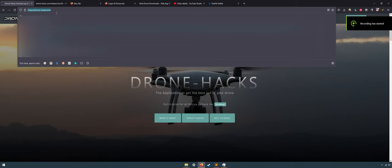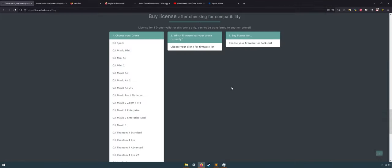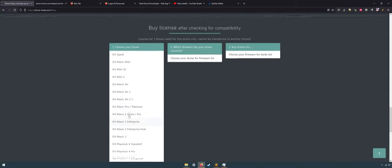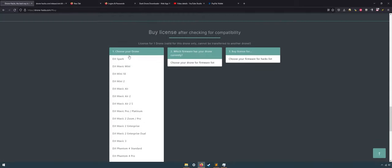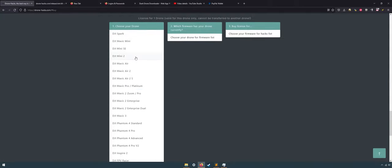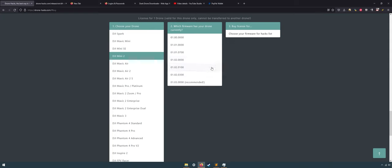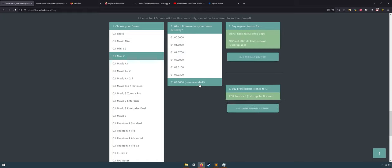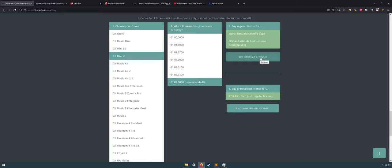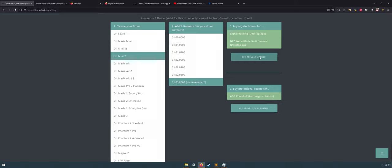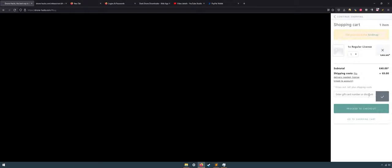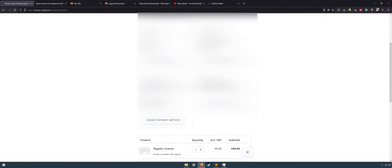First thing first, make sure you already have 40 pounds in your PayPal account. After that, go to dronehacks.com and make an account. Next, click buy license and choose your favorite drone, which mine is DJI Mini 2. After that, click your current firmware. By the way, you can watch this video if you don't know how to find out your current firmware.